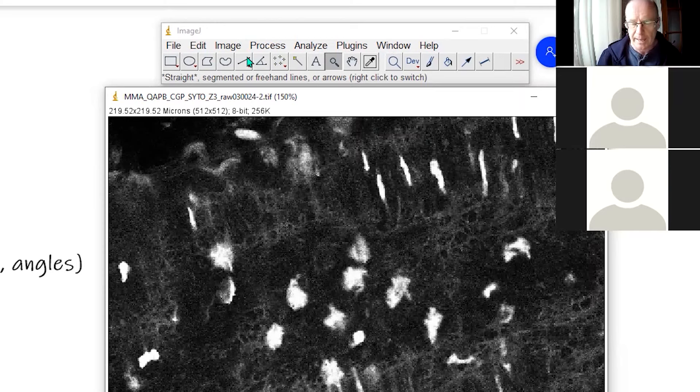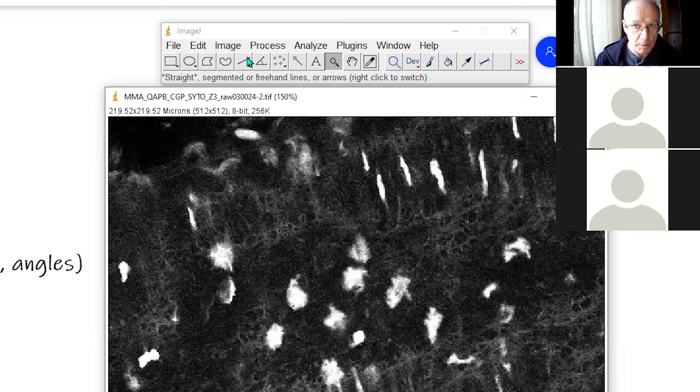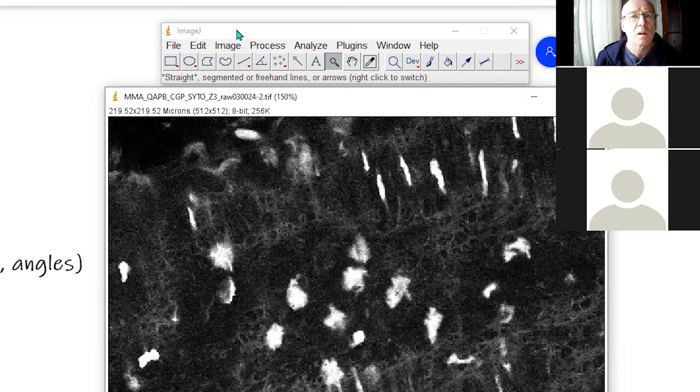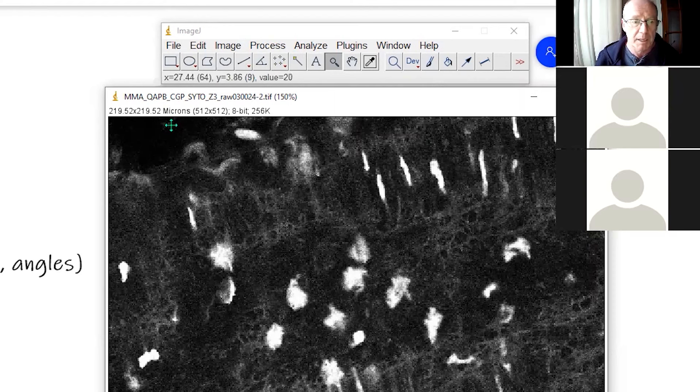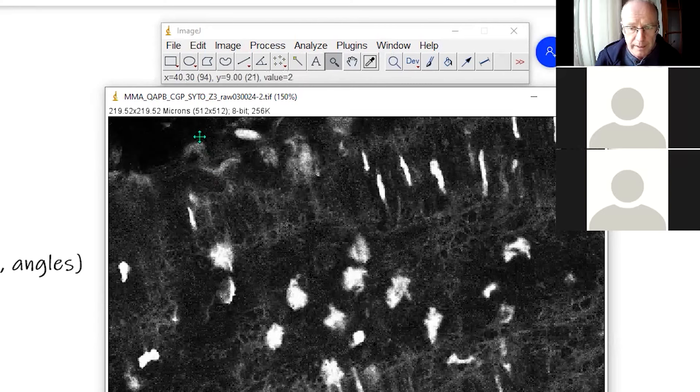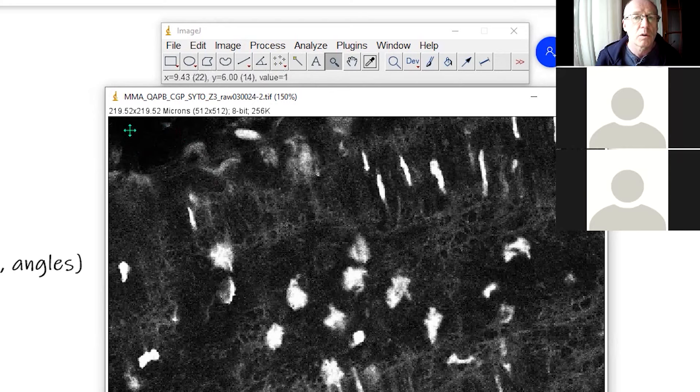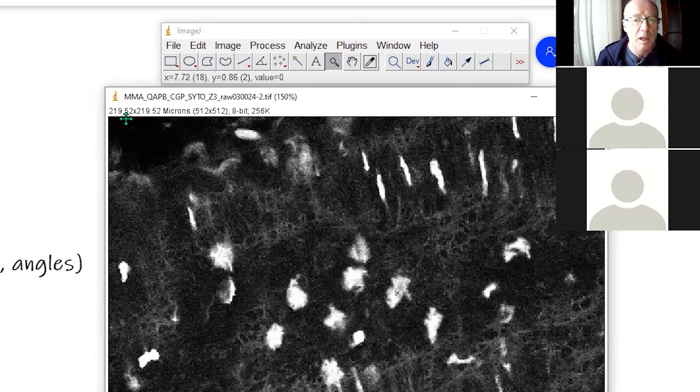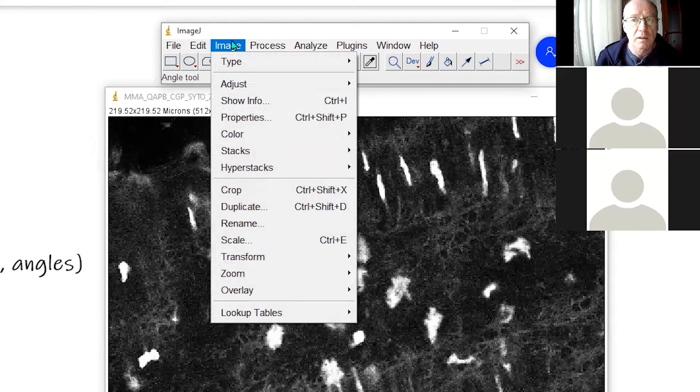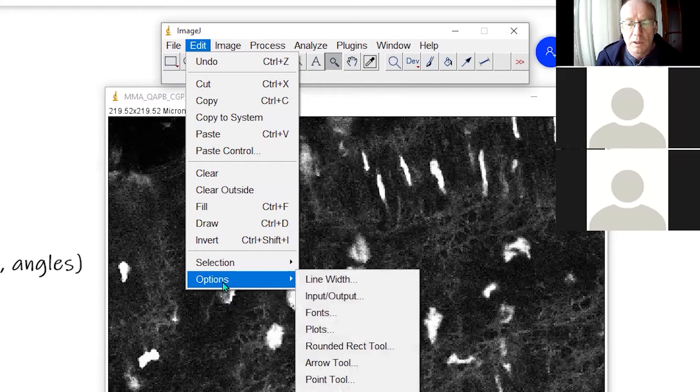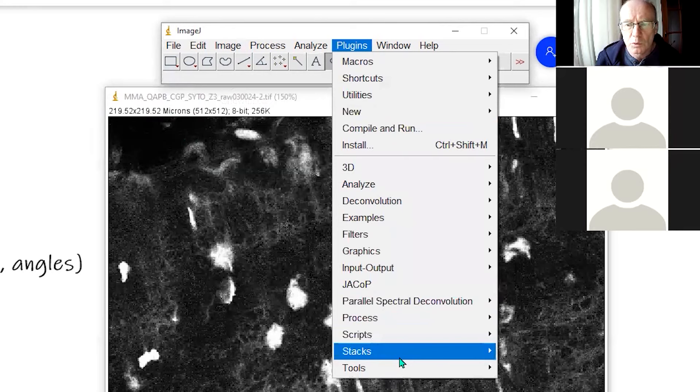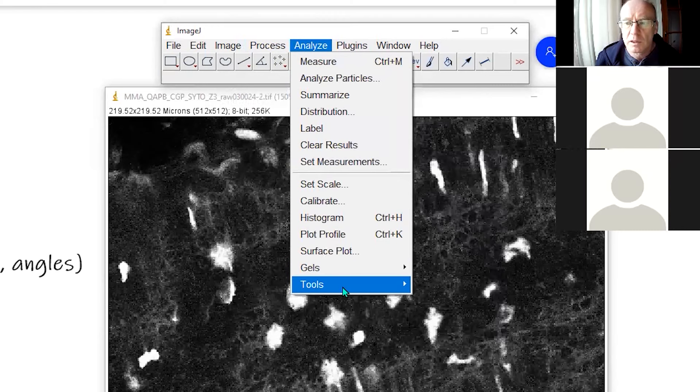The simplest measurement that we could make would be perhaps a point to point. Now if the image is calibrated, then the measurements that ImageJ will give you back will be in microns. If the image is not calibrated, then the measurements that are made will be in pixels. We can tell if the image is calibrated in two ways. One would be to look up here to see whether or not it gives us the dimensions of the image in microns. And the other way would be, does it give us a scale bar? And this is the bit that I can never find. Where is the scale bar?